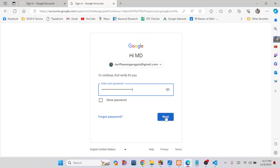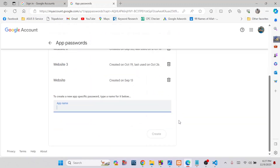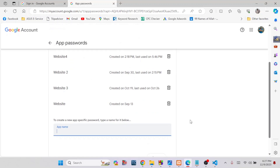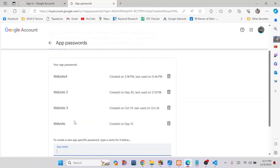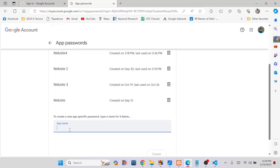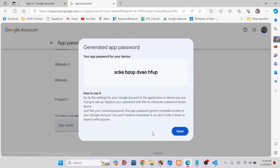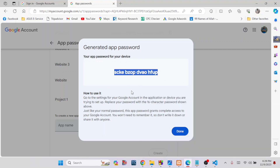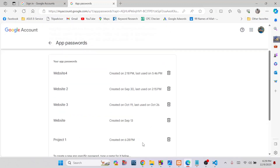Select your Gmail address, write down your Gmail password, and click Next. Here you can see the app password section with any existing app passwords. To create a new one, write down your app password name — for example, your project name. Click Create, and your app password will be generated. This is a very secure password — do not share it, because if anyone knows it they can send email from your Gmail address.